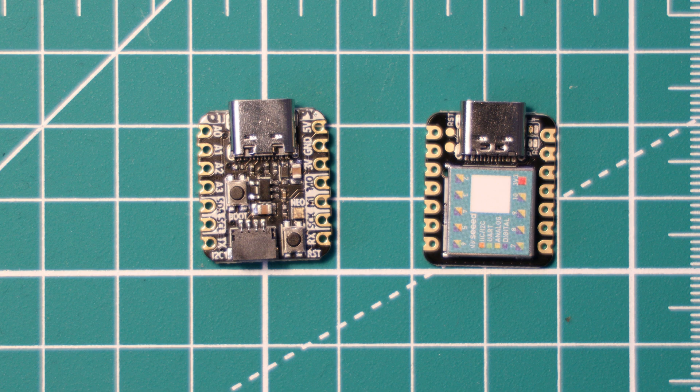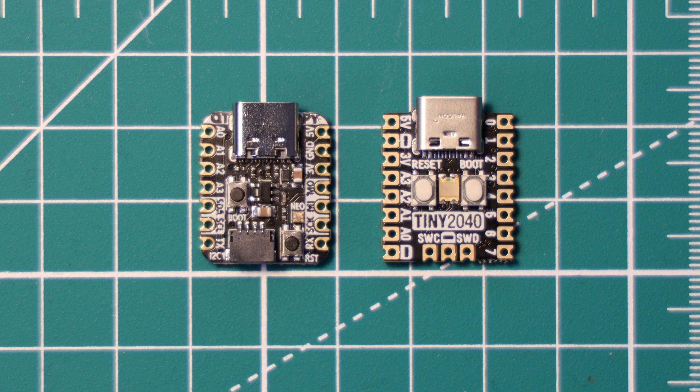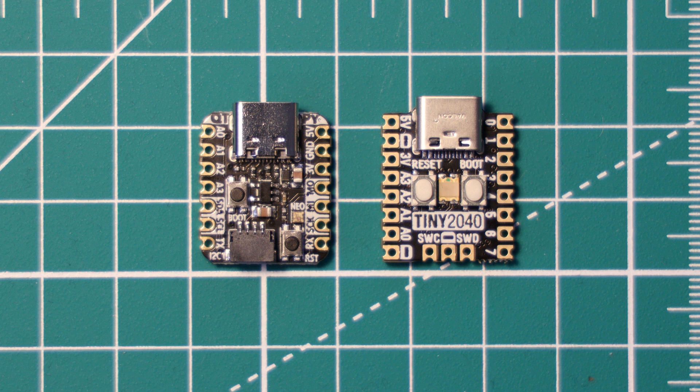The QT Py RP2040 has fewer pins than the Tiny2040, which contributes to its slightly smaller length. As you can see, it has one less pin on the length of the board and no serial wire debug connectors.